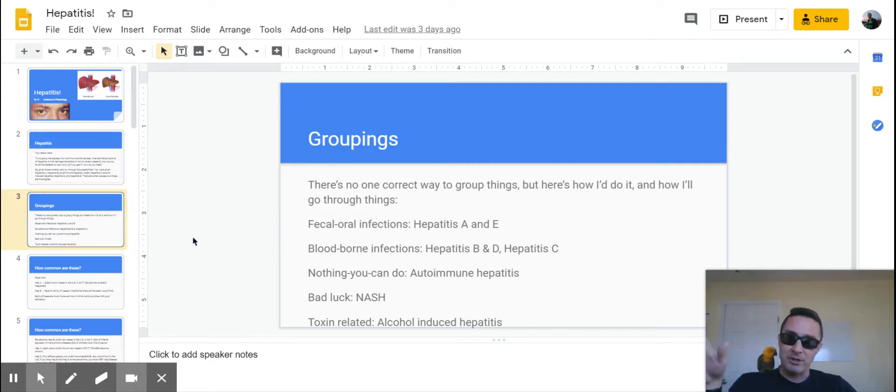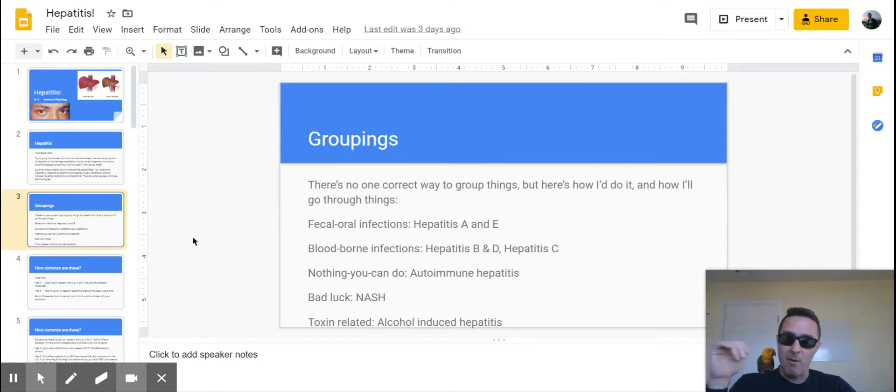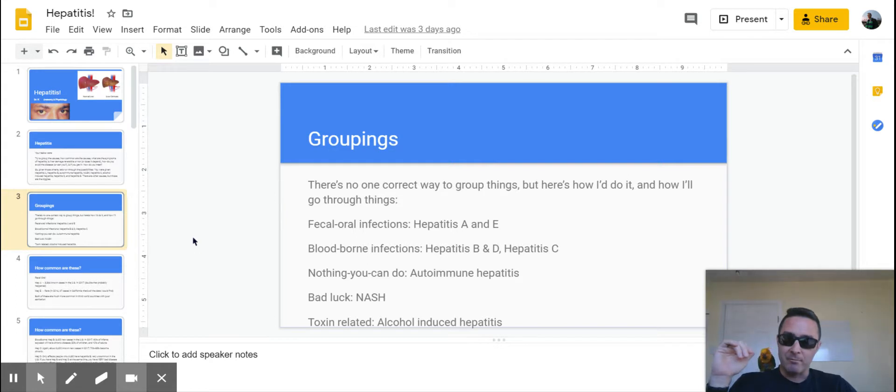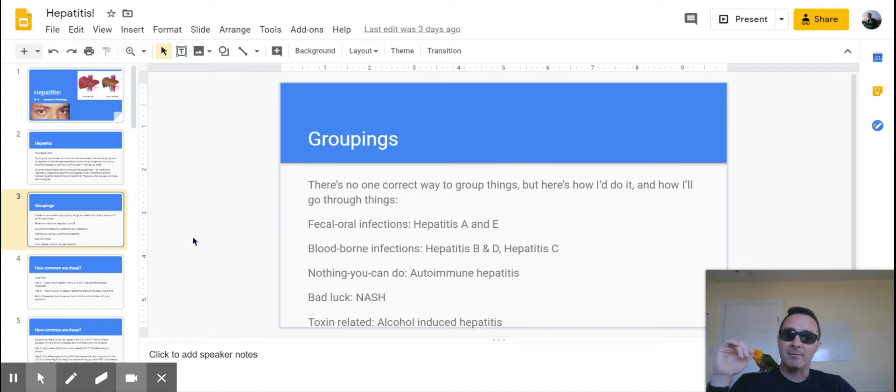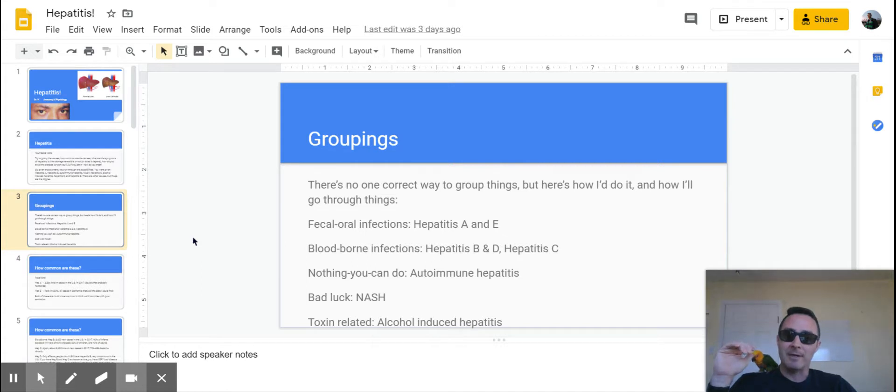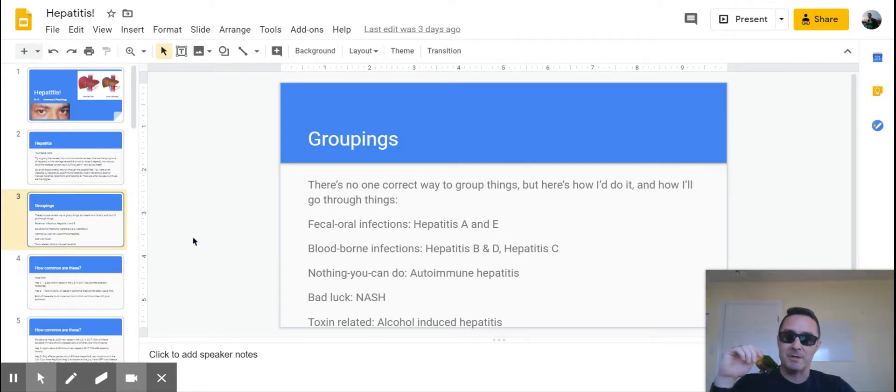The nothing you can do about category, which is autoimmune hepatitis—bad luck. Which would be NASH, or non-alcoholic steatohepatitis. And you might be tempted to put that with the nothing you can do about it category, and I'll at the end explain why I separated those two out.